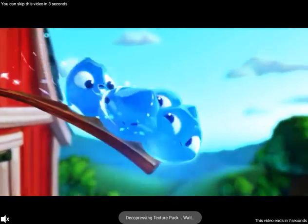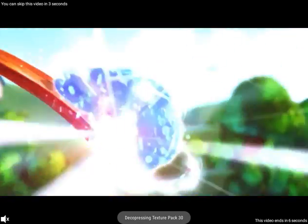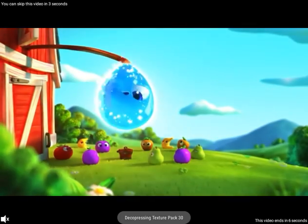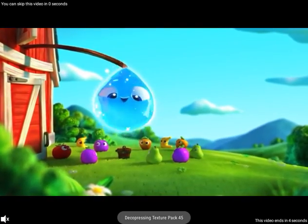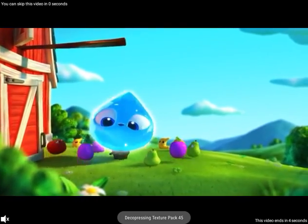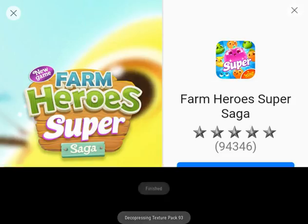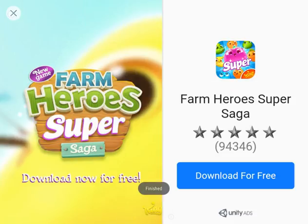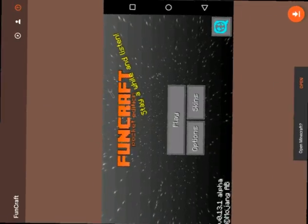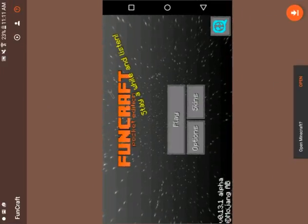The ad will come up — just skip it. It says skip there. Now it's done and it says open — you have to click that.